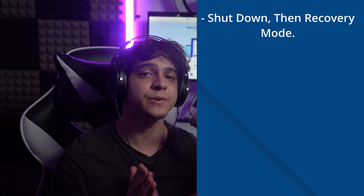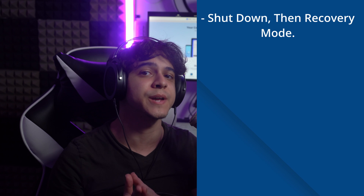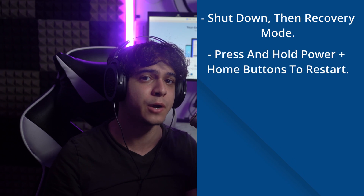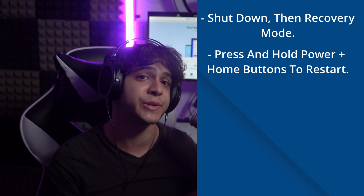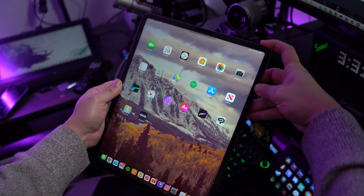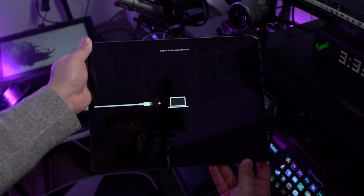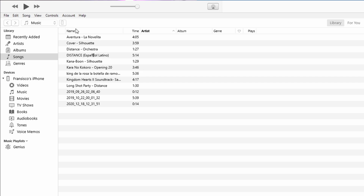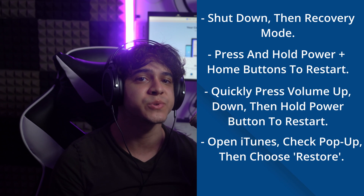Step one is to shut down your iPad and then put it into recovery mode after connecting it to your computer. If you own an iPad with a home button, press and hold the home and power button simultaneously until the Apple logo appears on your screen. If you own an iPad without a home button, tap the volume up button, followed by the volume down button, then press and hold the power button until the Apple logo appears. Once your iPad is in recovery mode, open iTunes or Finder and click on the iPad icon or name appearing in the top left corner. A pop-up will appear showing a problem with your iPad, which can be resolved by updating or restoring it. Click on Restore and confirm your choice. The device restores in just a few minutes and is ready to go after restarting automatically.